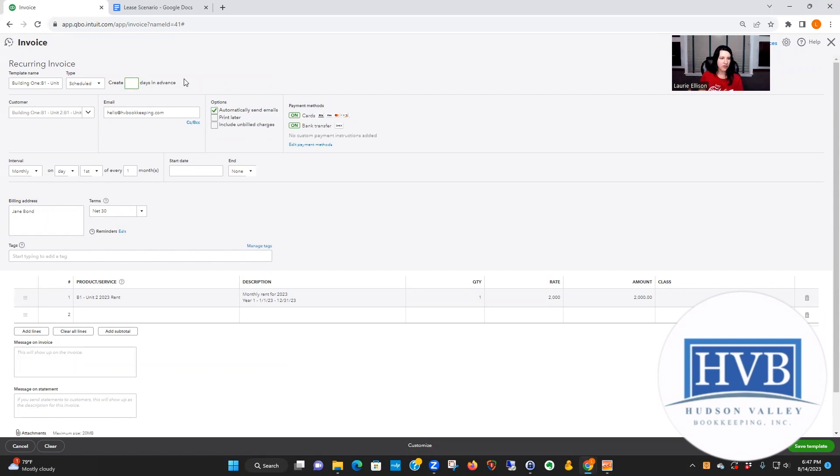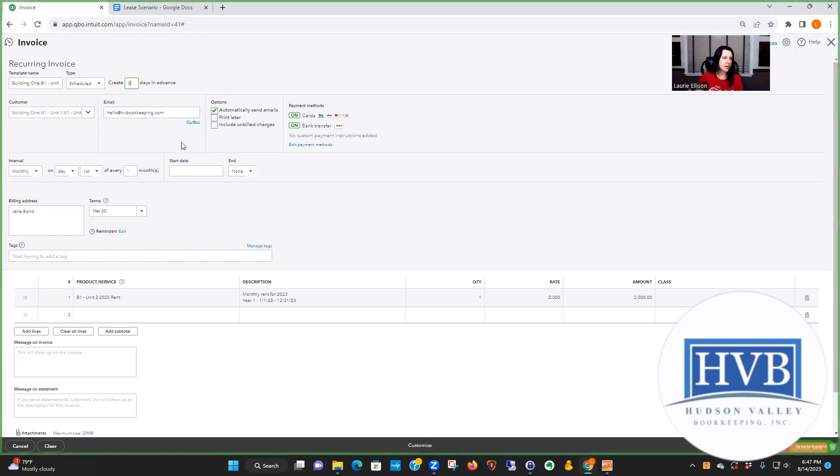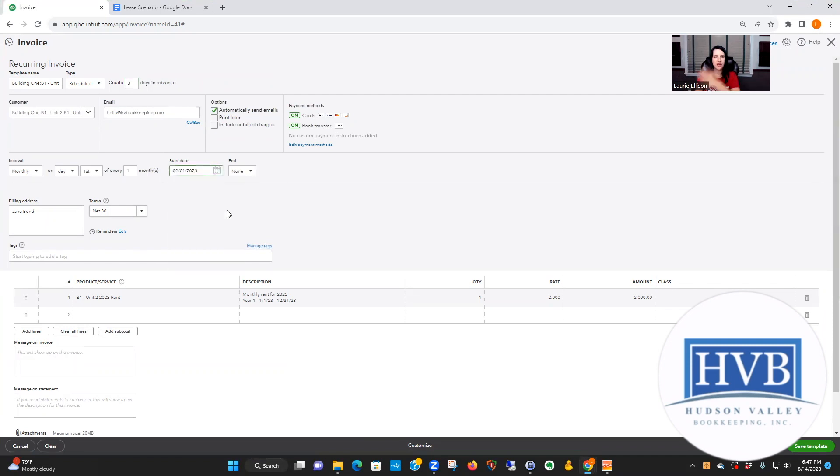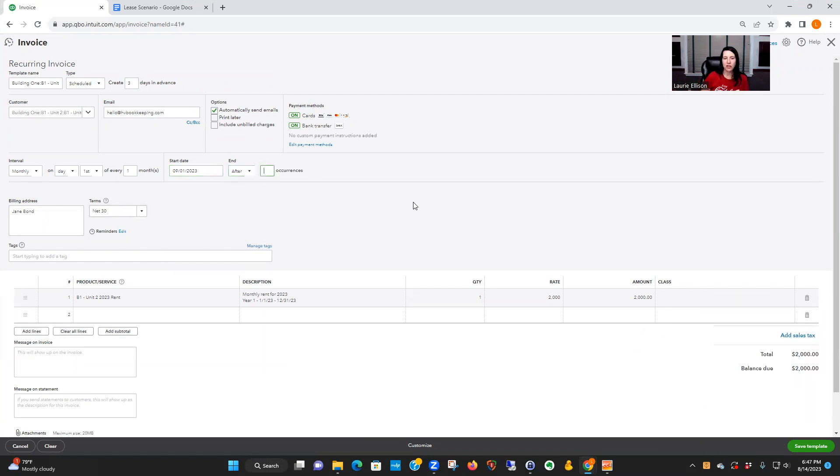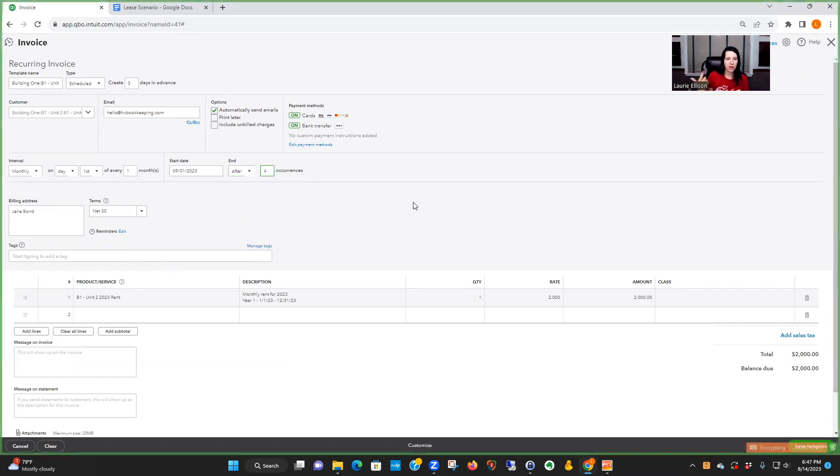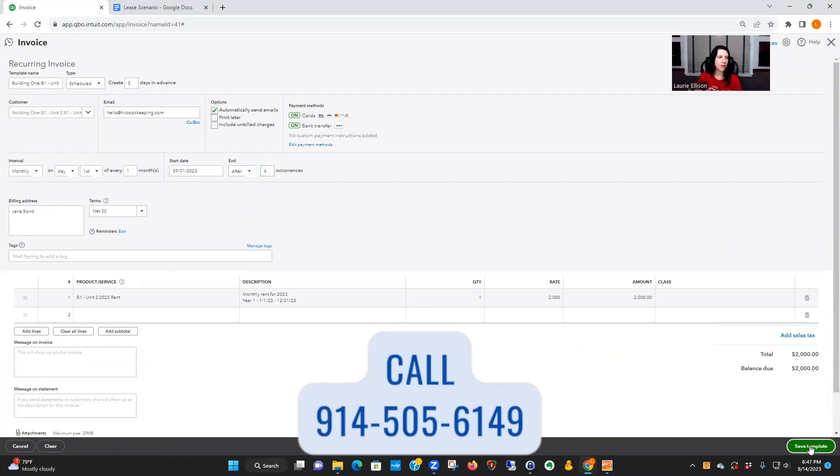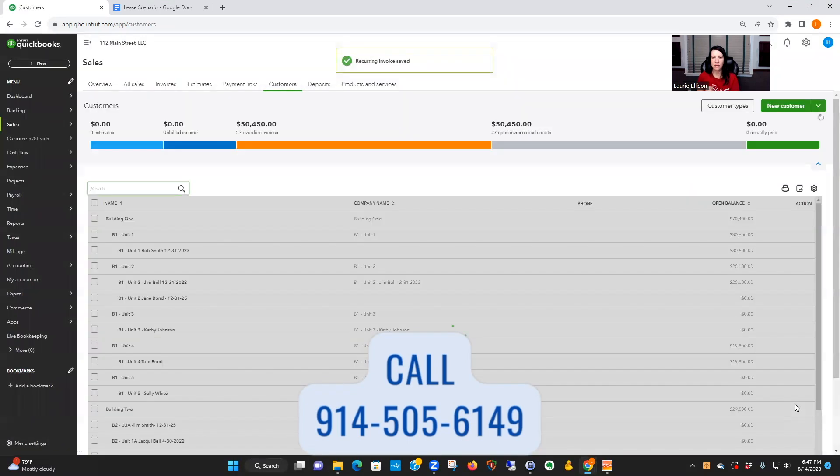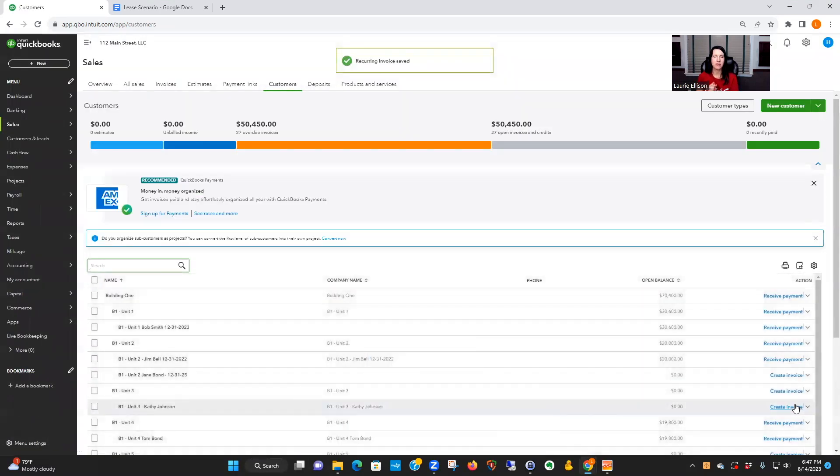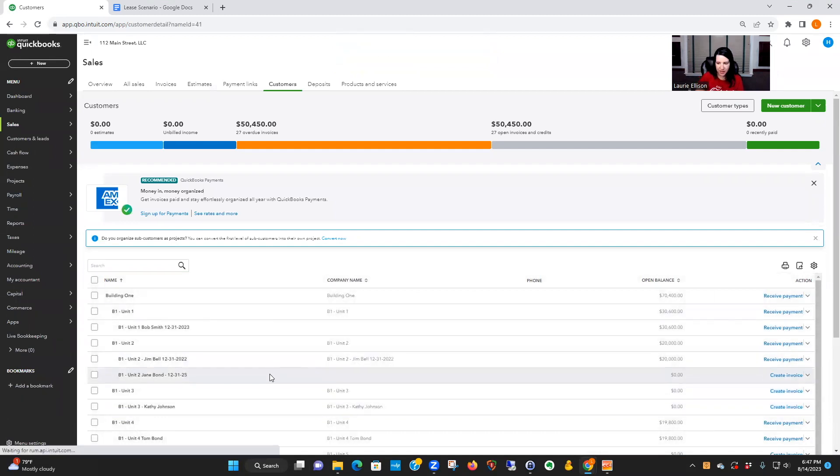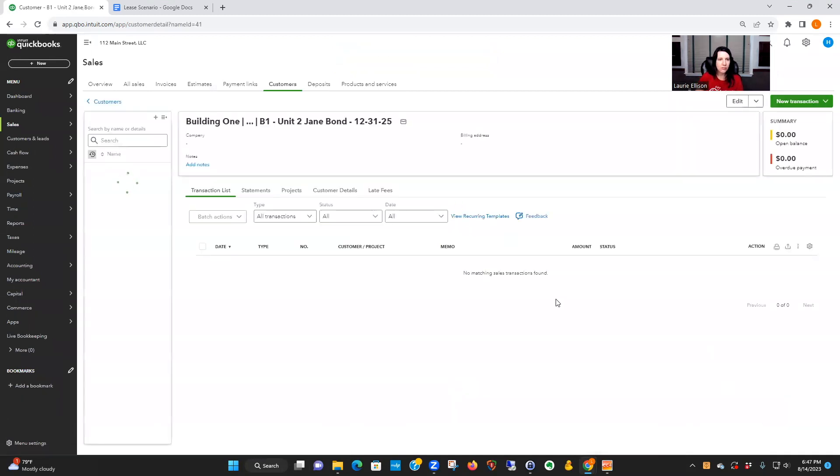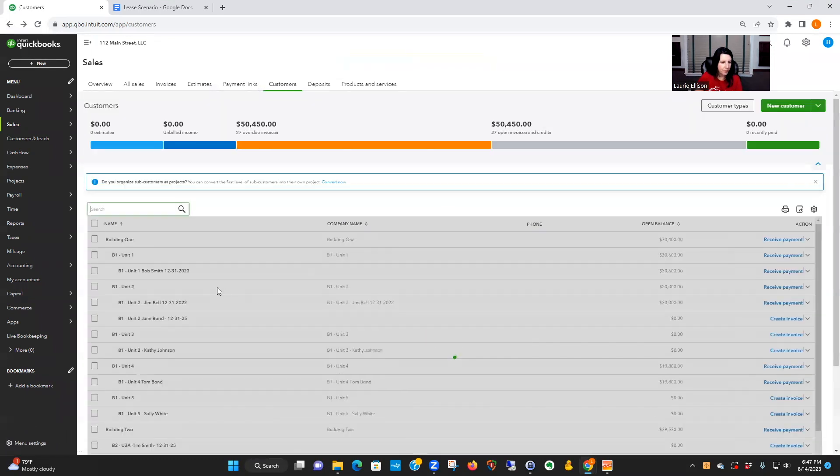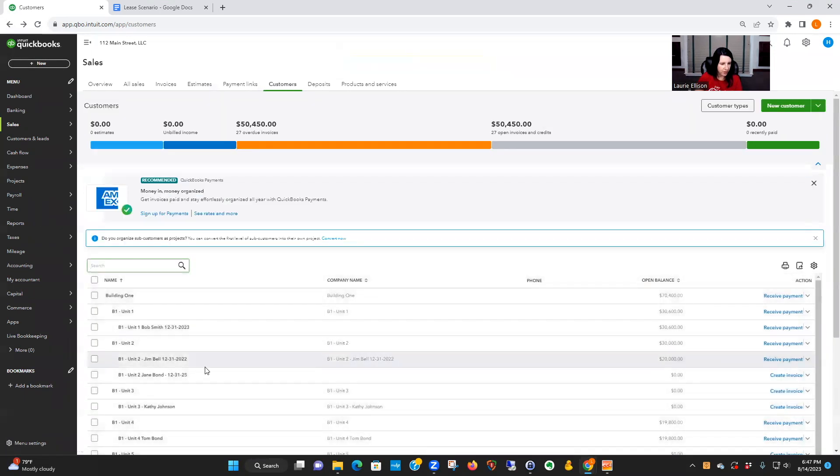So now right down here it says 'make recurring'. We're going to say automatically send the emails. Now you could send it like one day in advance, two days, which is fine. Let's say three days, and our start date is September 1st. We're going to pretend that we've already invoiced for all the other months. And now we're going to say after three occurrences—we have September, October, no, four, December—September, October, November, December, four occurrences. It's going to go out and it's going to stop. So when I say save, so now this will go out September 1st.